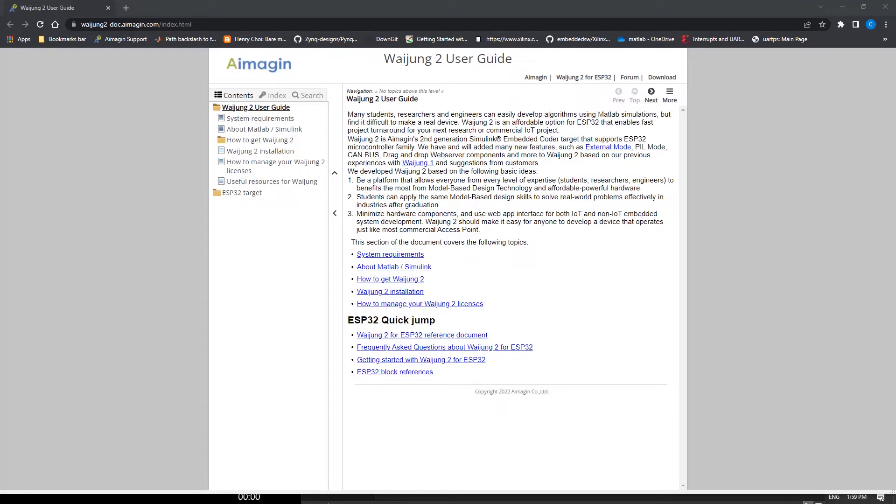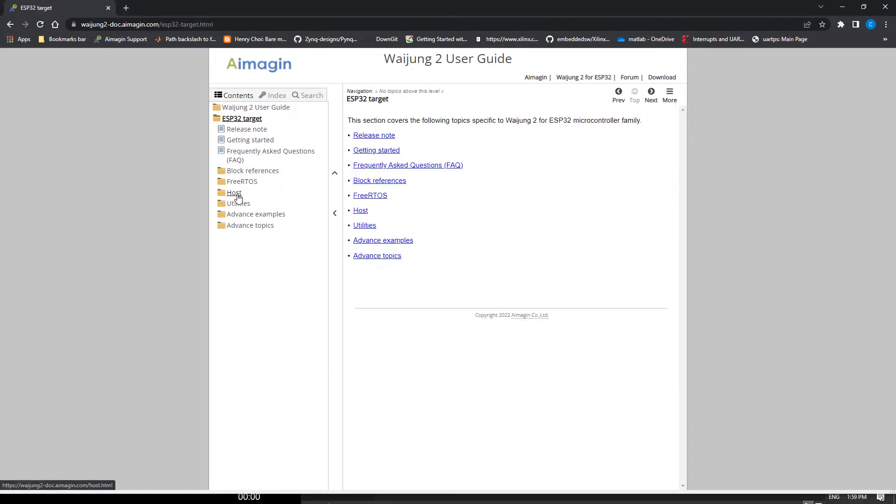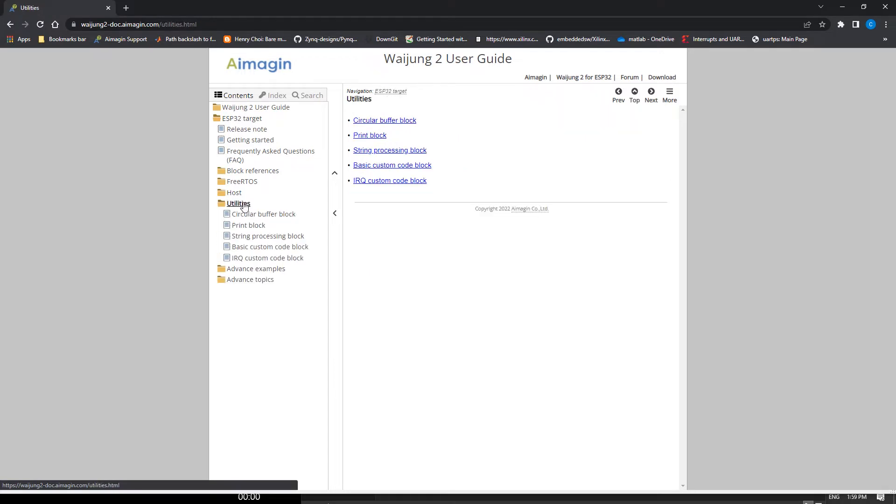Go to Waijung2 User Guide. Click ESB32 Target, then Utilities, and finally, Basic Custom Code Block.